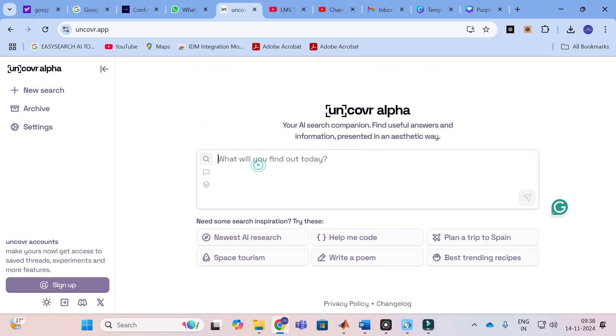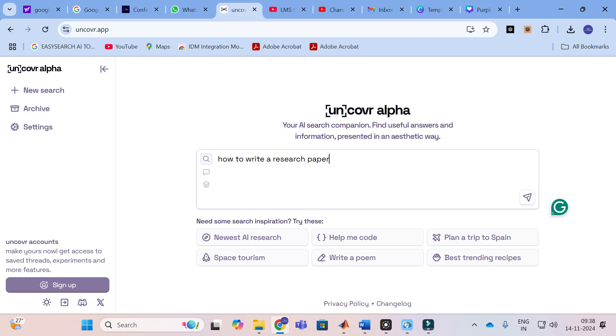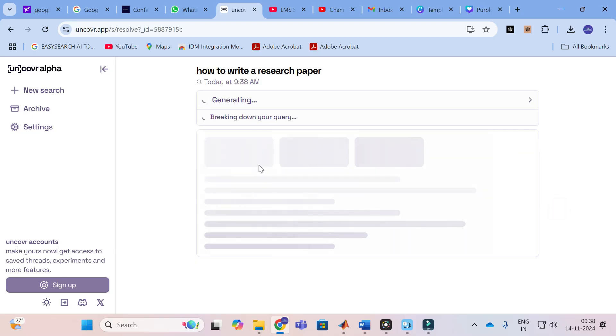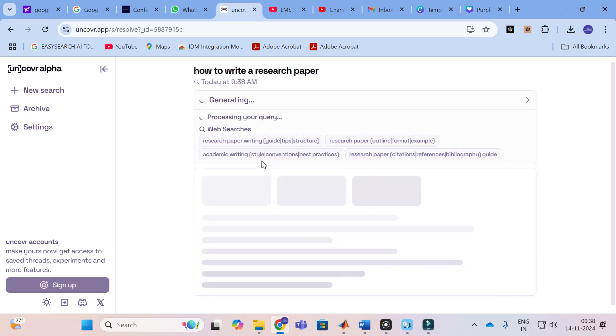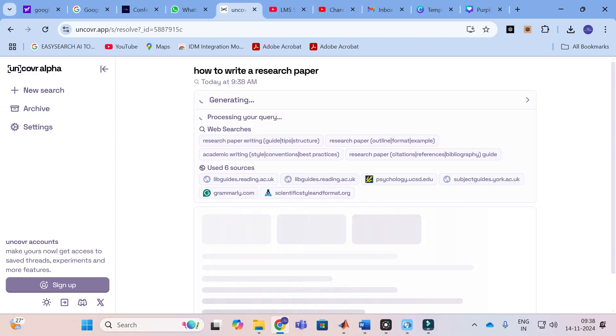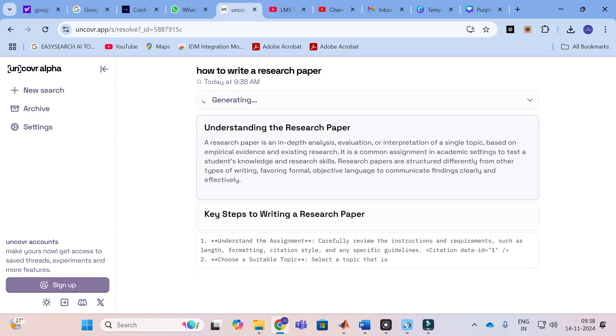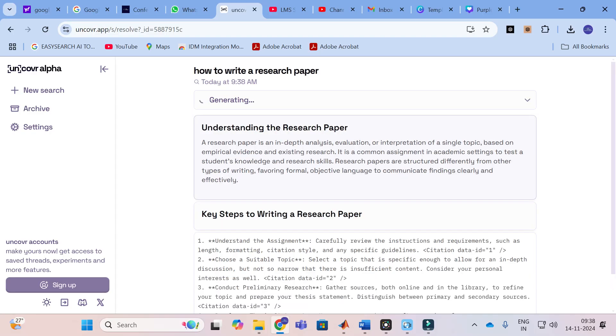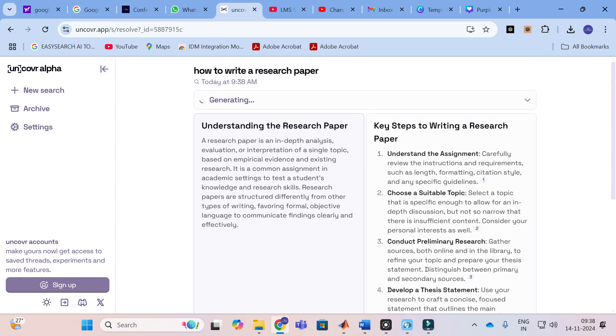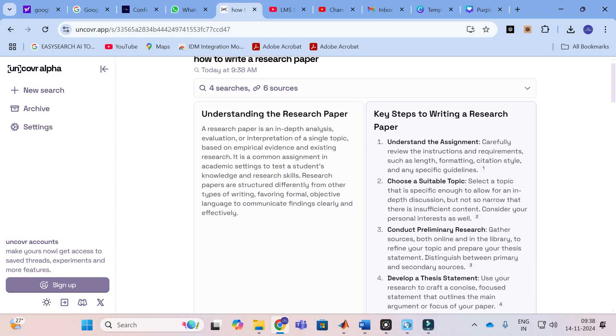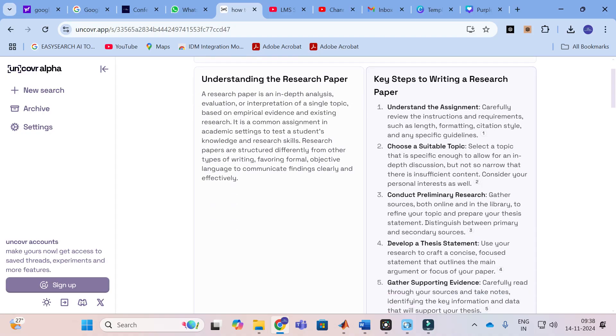Now, I am going to ask how to write a research paper. Let us see, it is processing. It is not generating perfect content for transformers, it is generating common content. Let us see how this prompt will generate answer for us. Key steps to writing a research paper: understanding the assignment, choose a suitable topic, conduct preliminary research and then develop a thesis statement, gather supporting evidence.